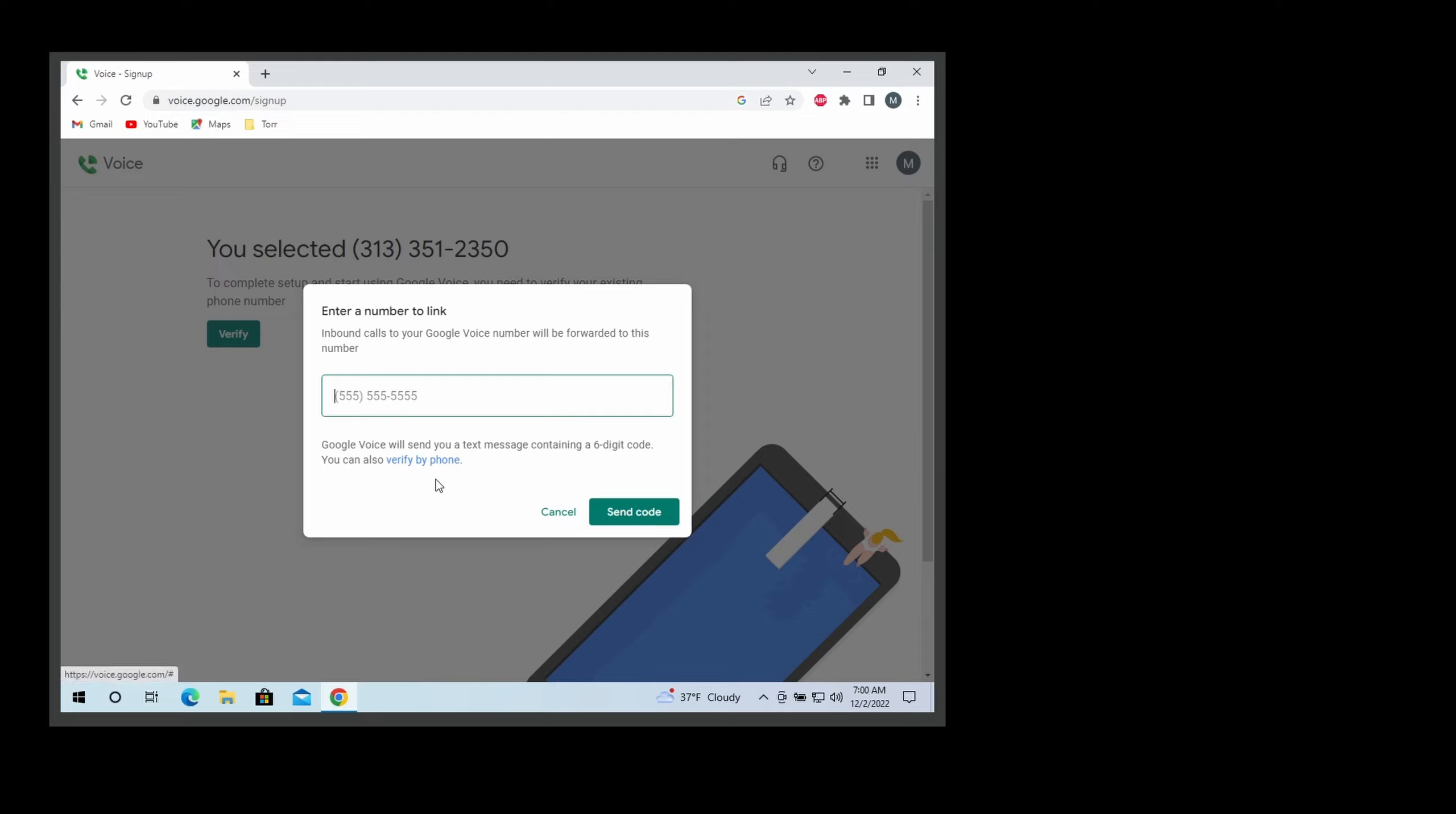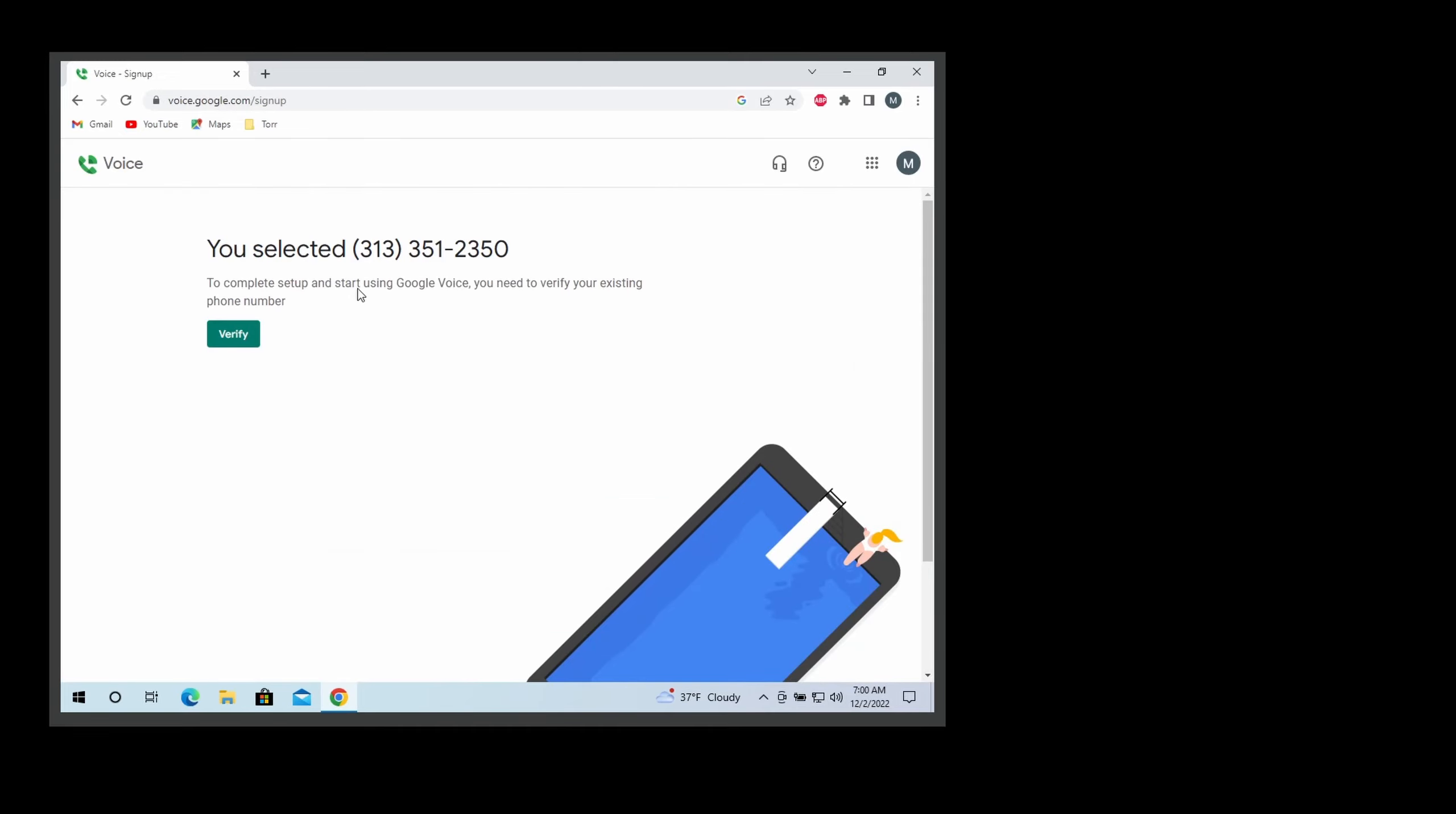Enter that and they will send you a code. Once you get the code, just type it back and you are all set. You will have a new phone number that you could use, perhaps in places that you do not want to provide your main phone number, and that number will be linked to your primary number.